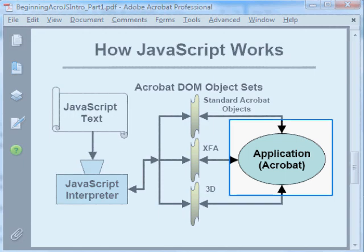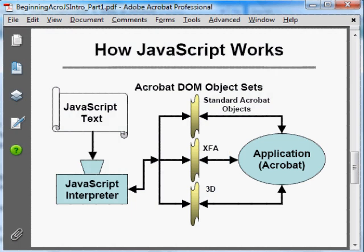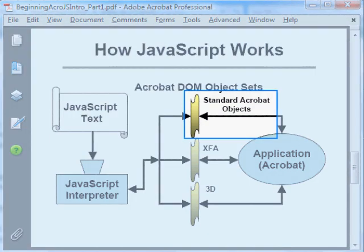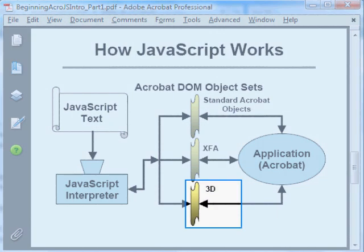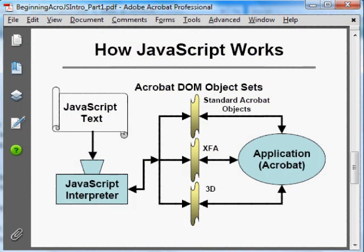In our case, the application is Acrobat, and it has three separate DOMs. The standard Acrobat JavaScript DOM, which was introduced in Acrobat 3 and is the oldest of all the DOMs. The XFA DOM, which is for handling lifecycle form scripts — it was introduced in Acrobat 6 and formally documented in Acrobat 7. And then there's the 3D Graphics DOM, for handling scripts on 3D annotations. For this series of videos, we'll be covering the standard Acrobat JavaScript DOM, which is the oldest and most broadly used of all the Acrobat DOMs.